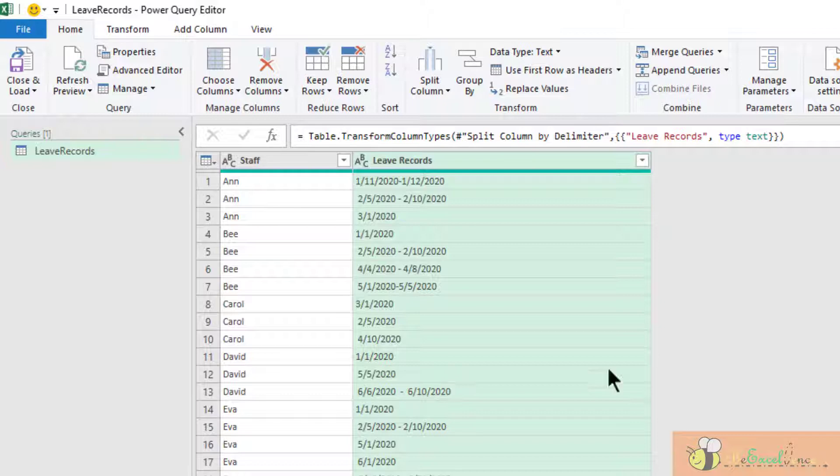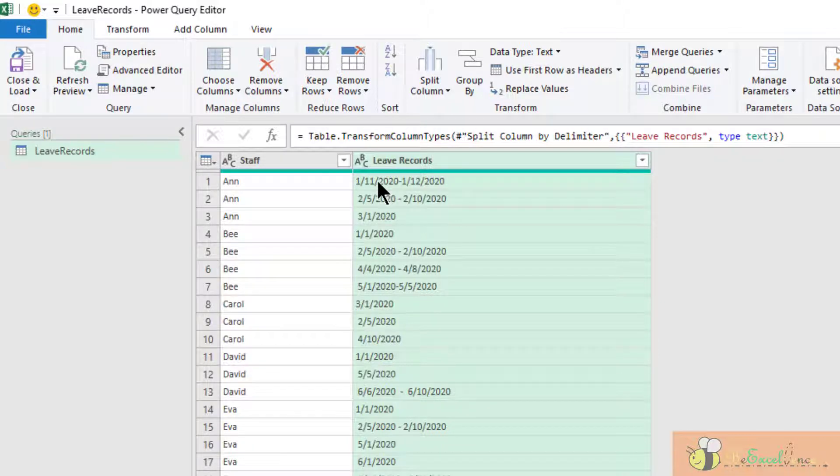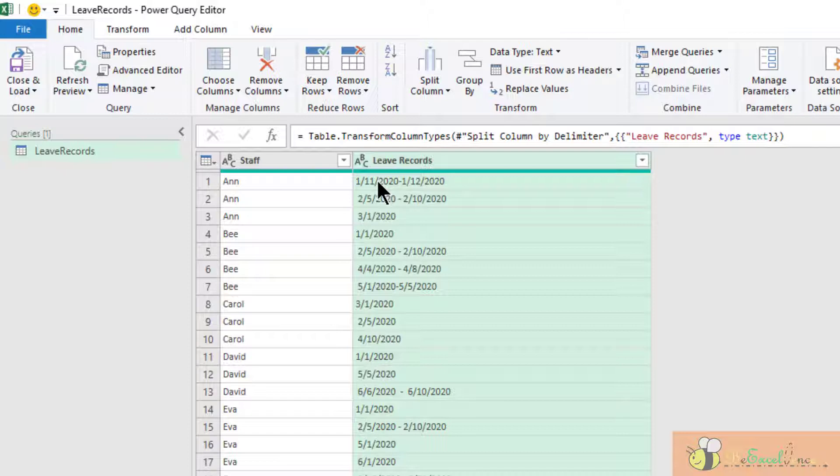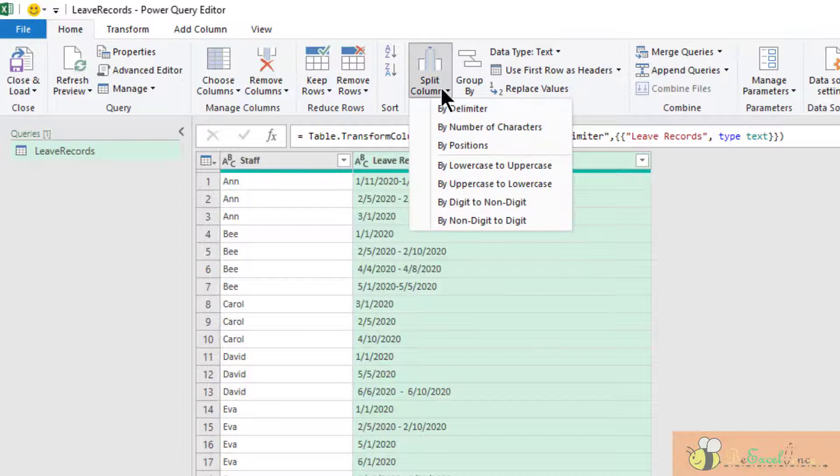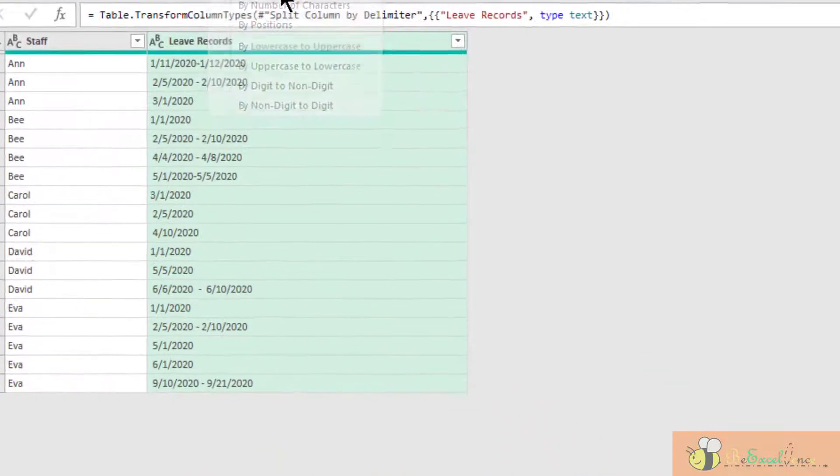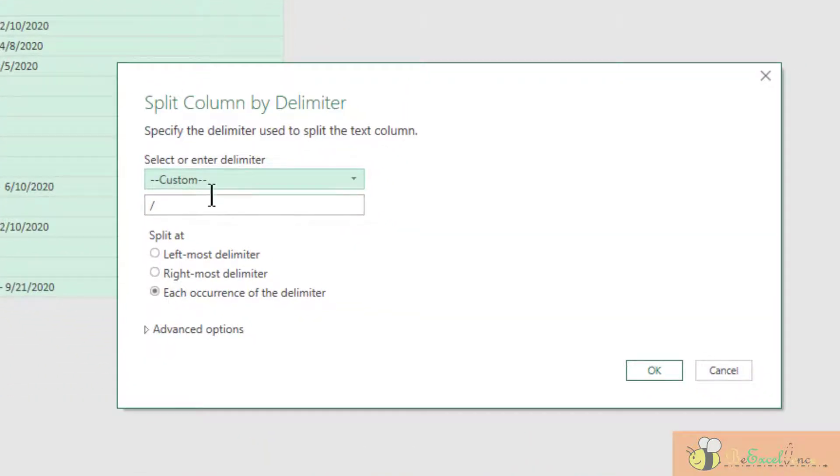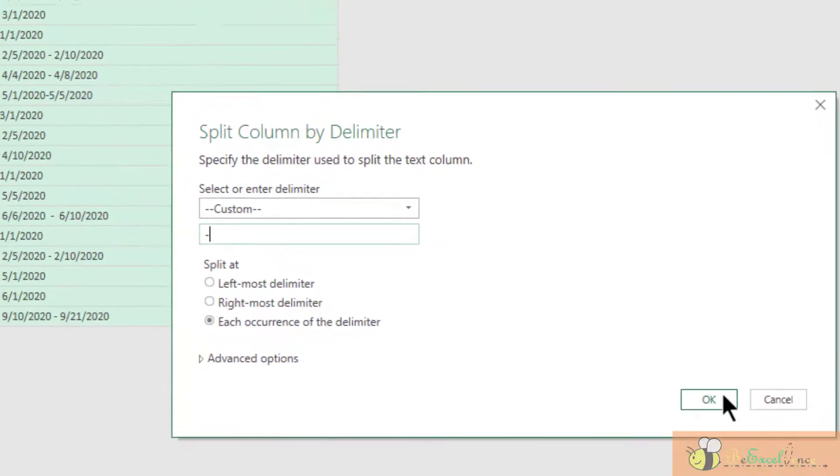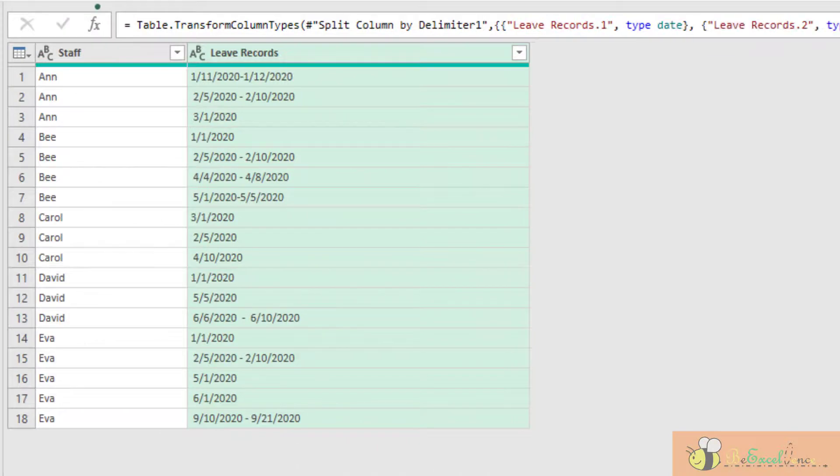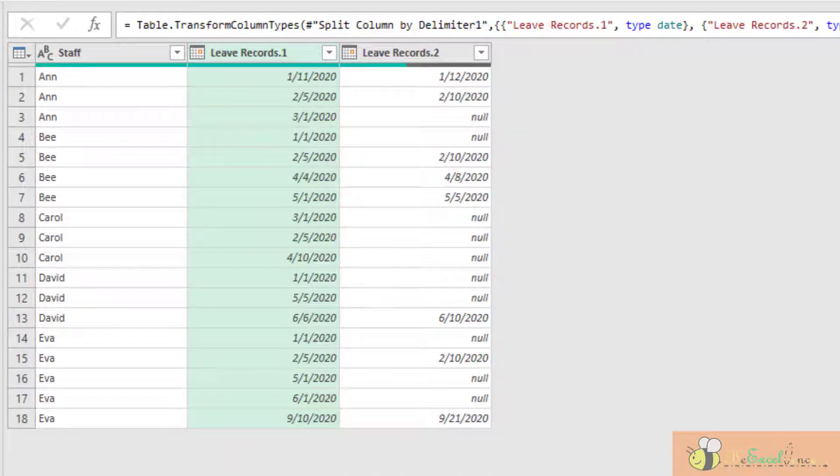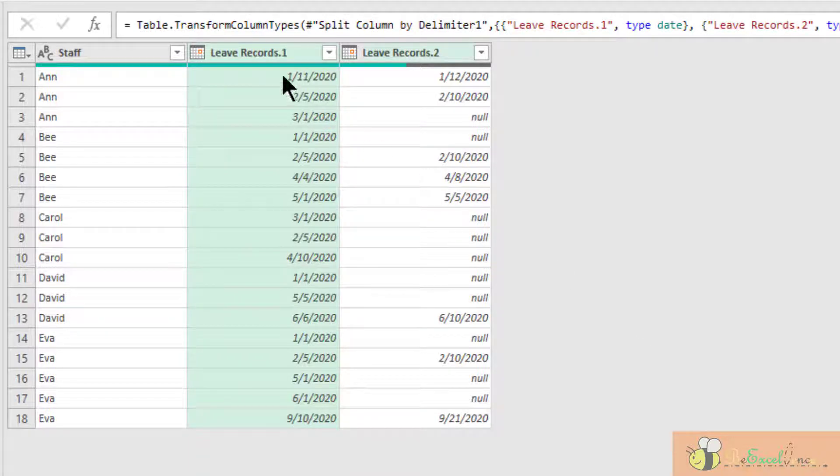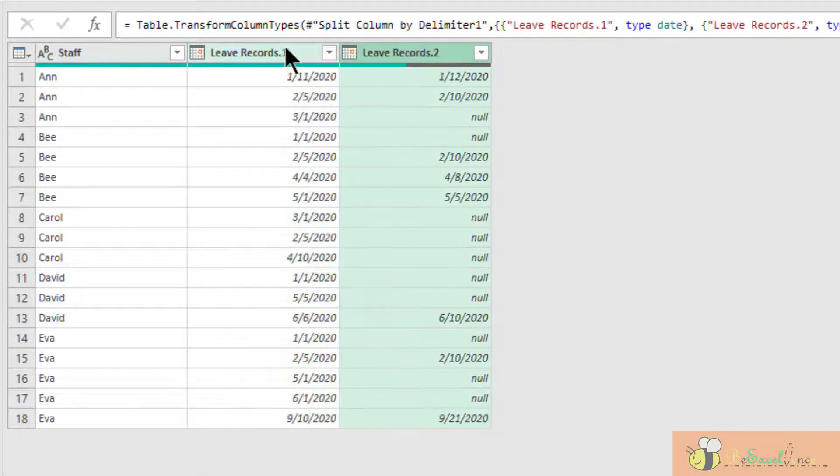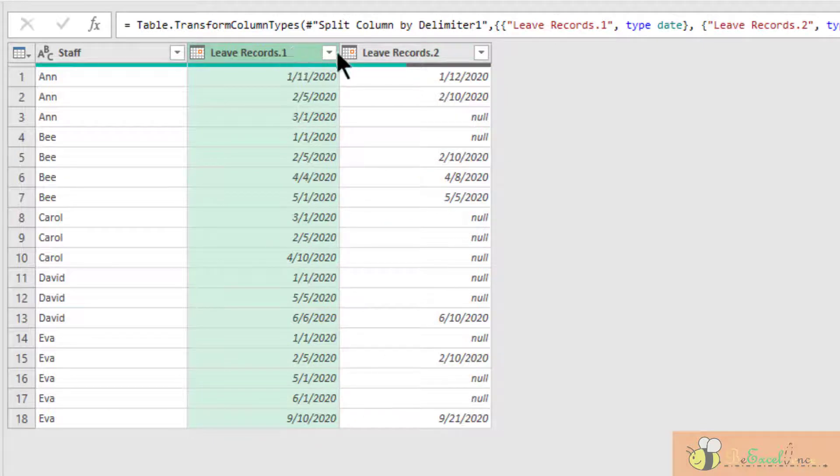The next step is we have a date range indicated by a hyphen like this. So we want to separate the starting date and the ending date into two different columns. So we can do so by splitting columns by delimiter. This time, the delimiter is hyphen. So I input hyphen here. And OK. Well, Power Query is smart enough to identify that the output actually for these two columns are date. So it converts the data type into date automatically.